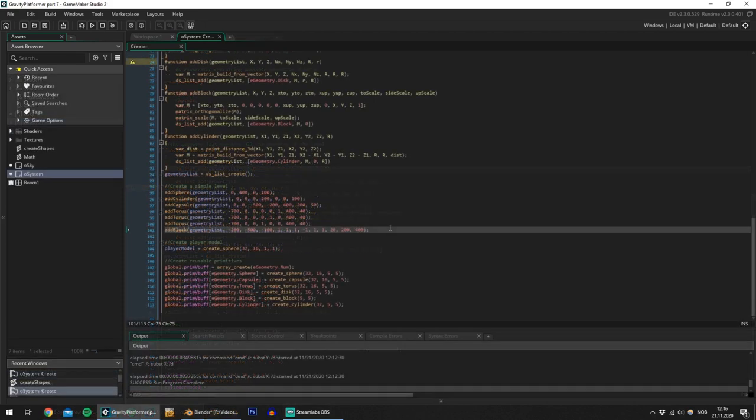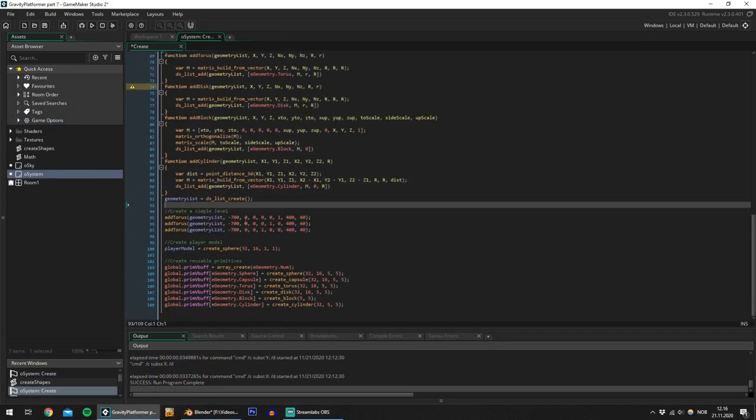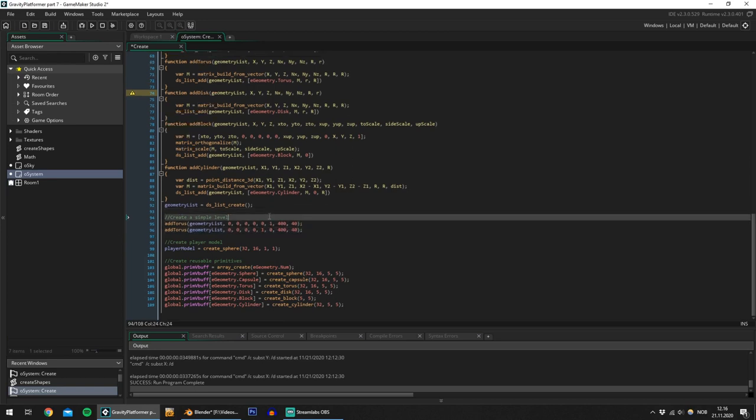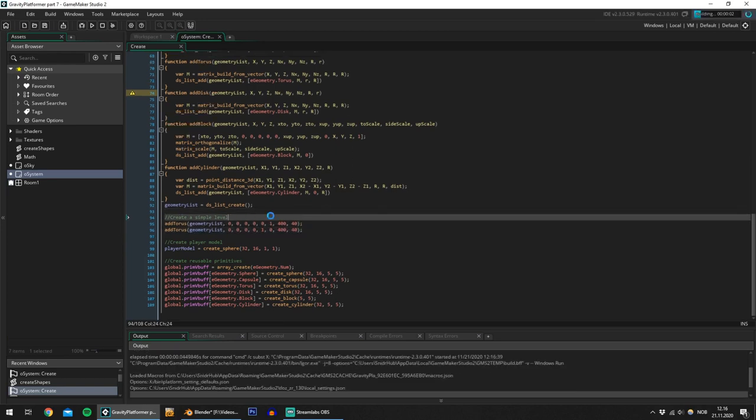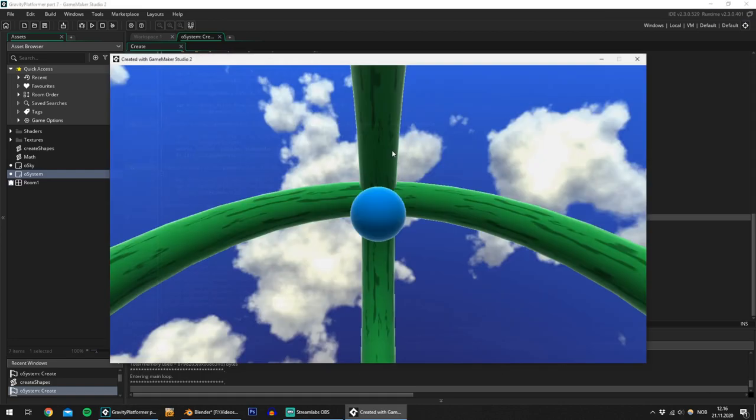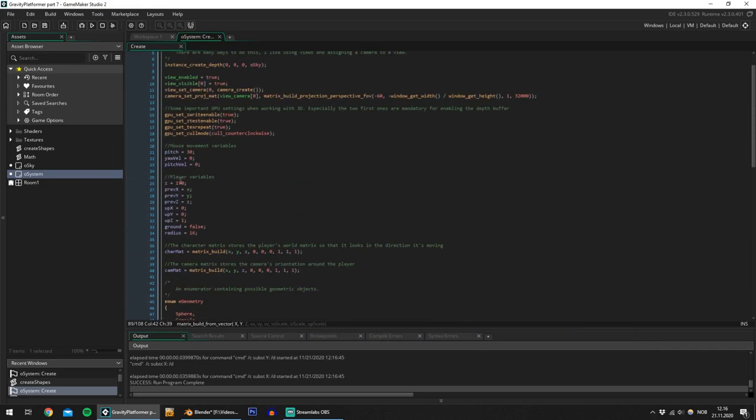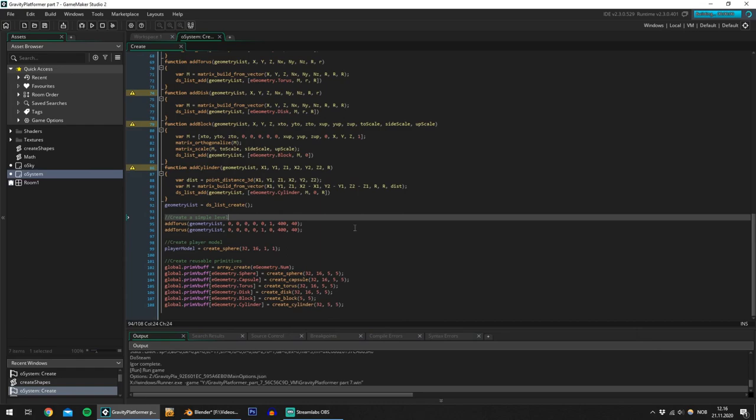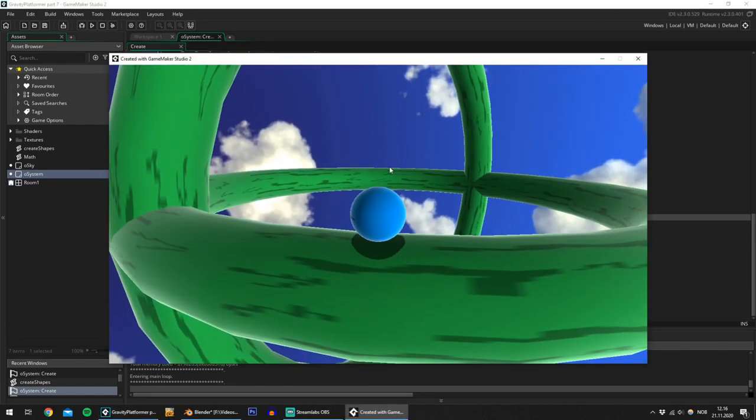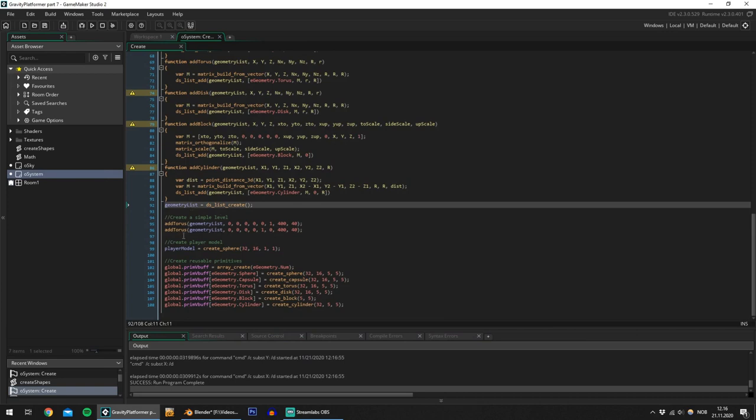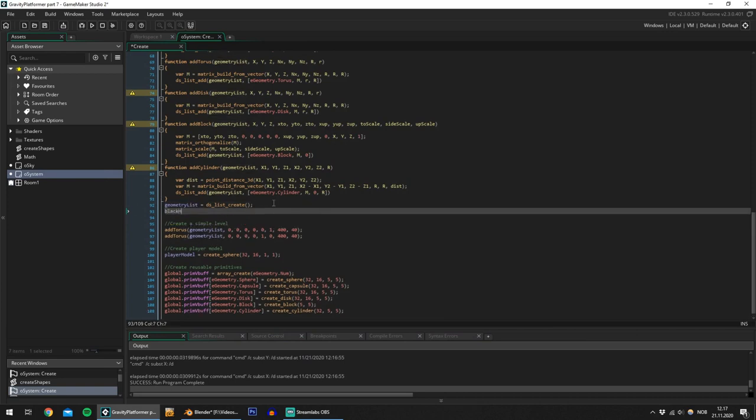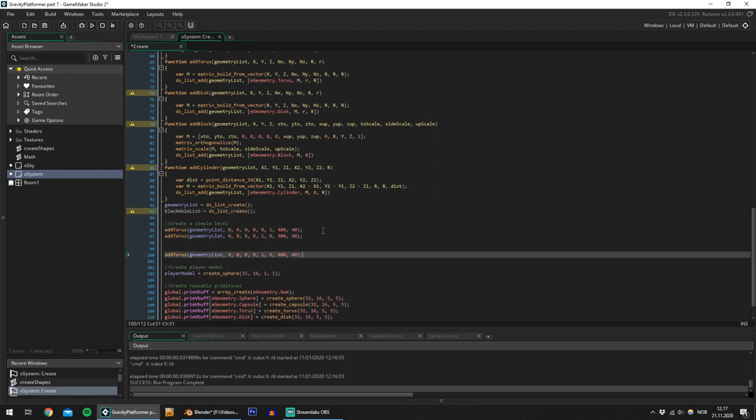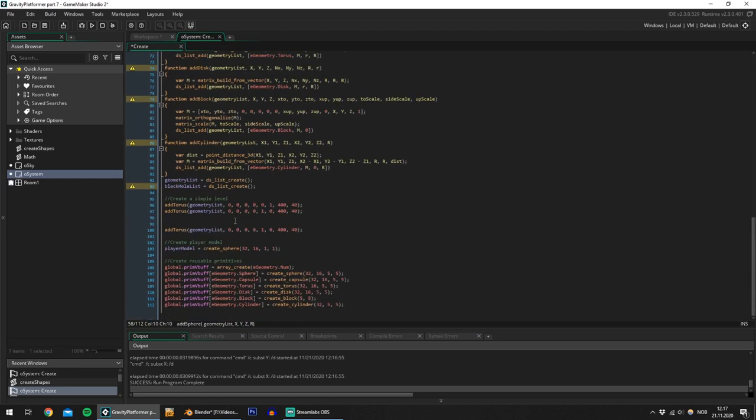The first thing I'll do is to simplify the level slightly. I'll remove most of everything and I'll leave two tori in the middle. So let's test this and see what it looks like. Okay there we go. I'd like for the player to be a little higher up when the game starts. Yes. So now I want to create a black hole in the middle here and the way I'm going to do that is to create a new list and I'll name this black hole list create.